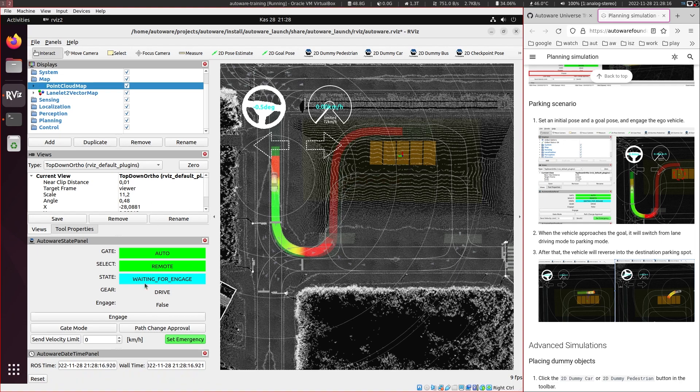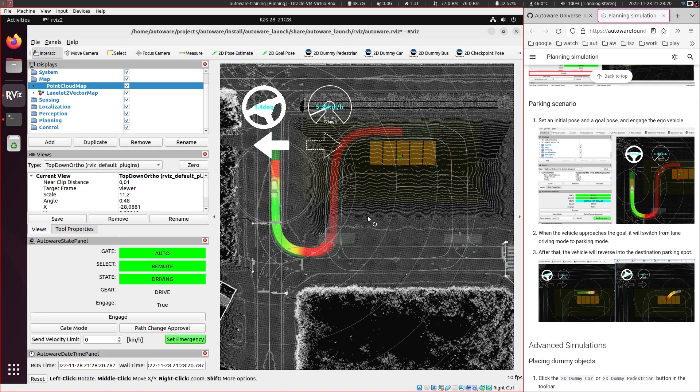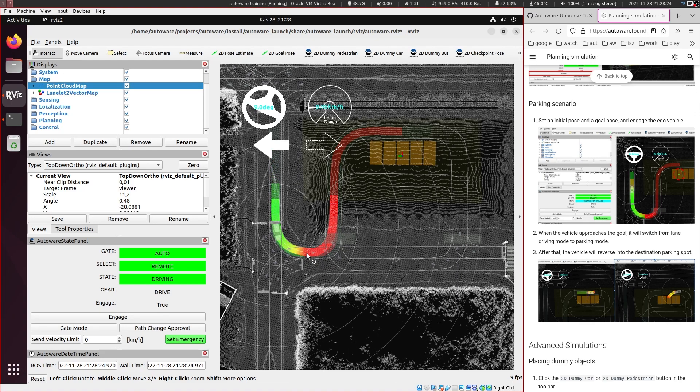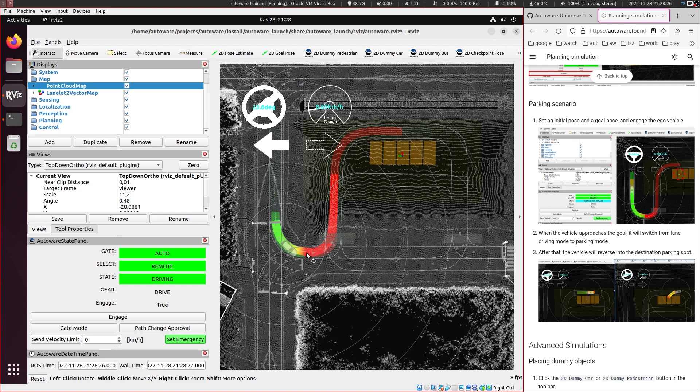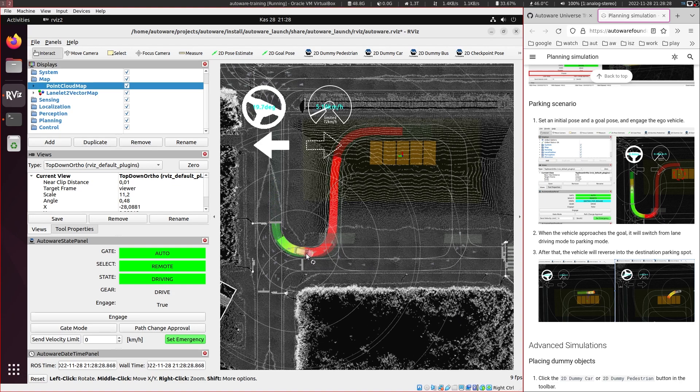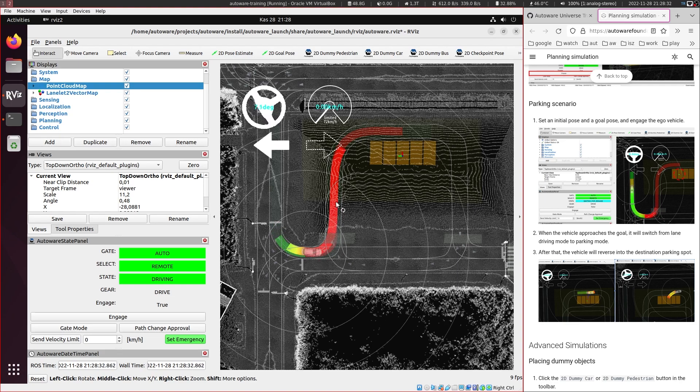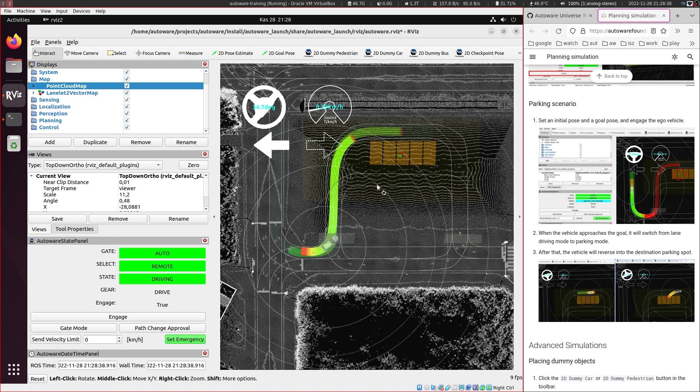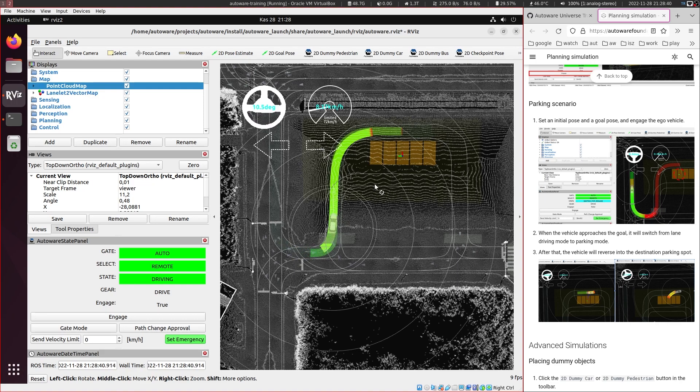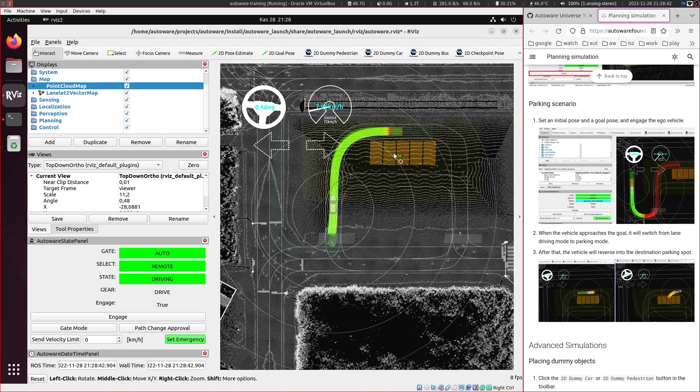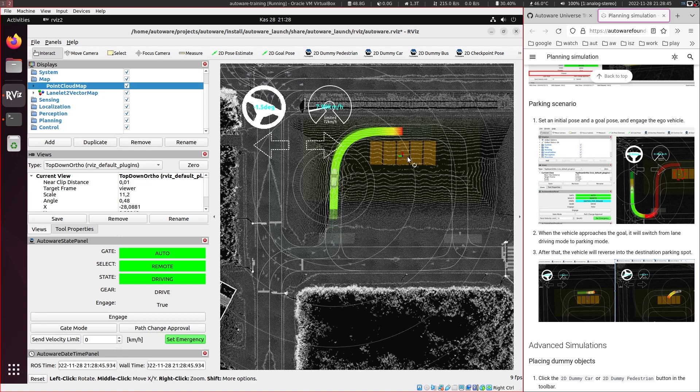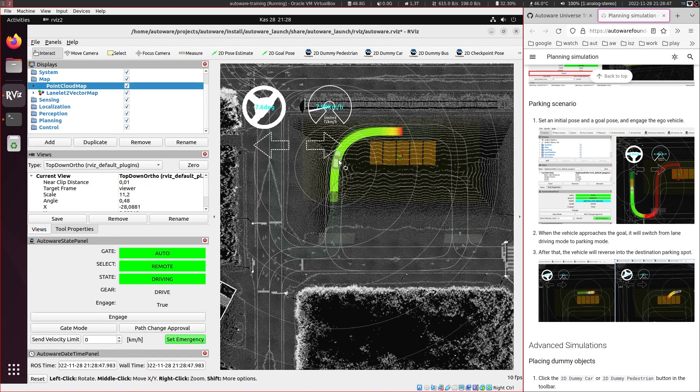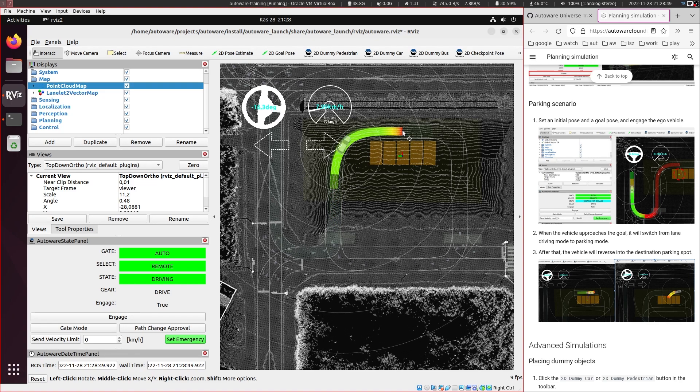And once it plans, we can engage it. So there is a stop point here probably because there is a red here, red color. But once it gets there, it should become green again. Yeah, now it will proceed to go. So once it gets there,